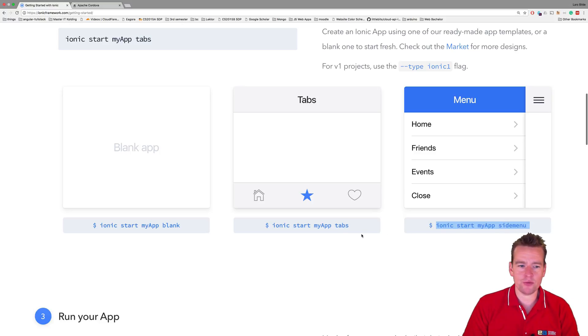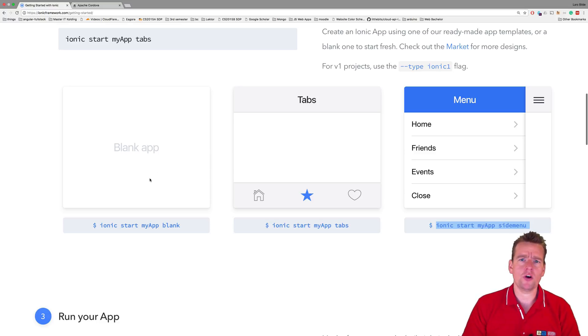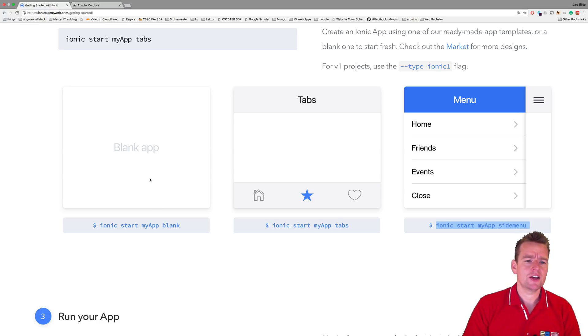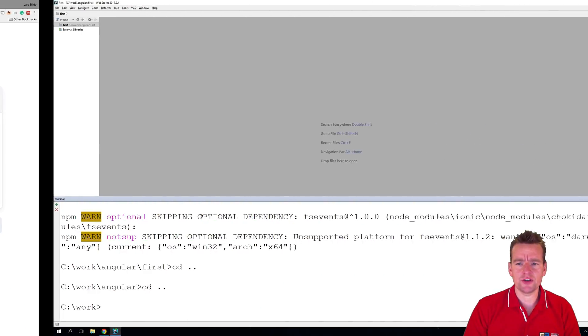I'm just going to make this one right now. Don't make the blank one. It's just too boring for a first test. Go and make one of the others.